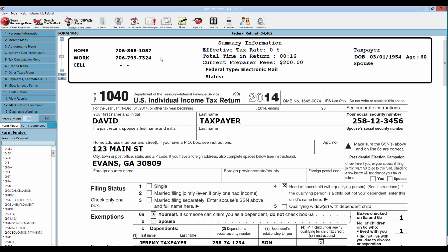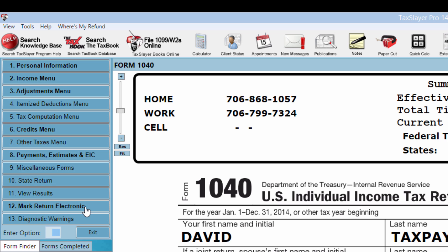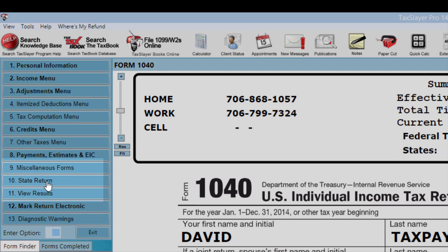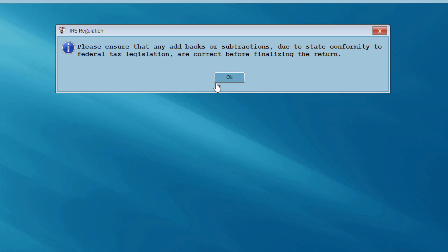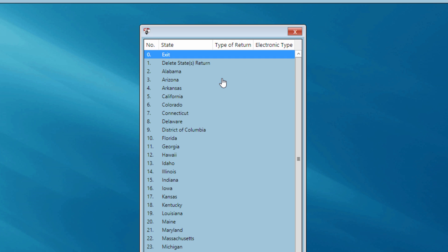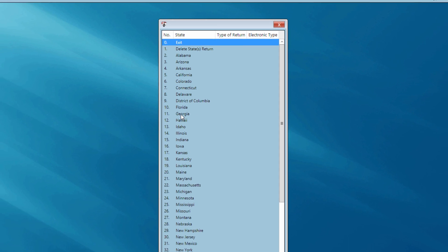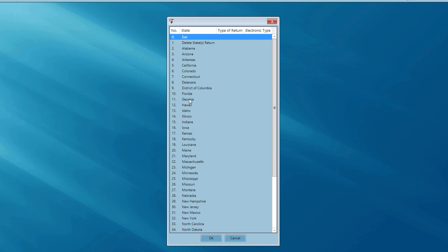I'm back at the 1040 screen. I completed the federal return and calculated a federal refund, then marked the federal return electronic before starting the state return. The way our software works, you need to mark the federal return for electronic filing before going into the state return. So now I'm going to prepare the state return — the only place to do that is option number 10, State Return. I'll see a message about add backs or subtractions such as bonus depreciation that some states don't conform to. I'll hit OK, select Georgia on the state menu.